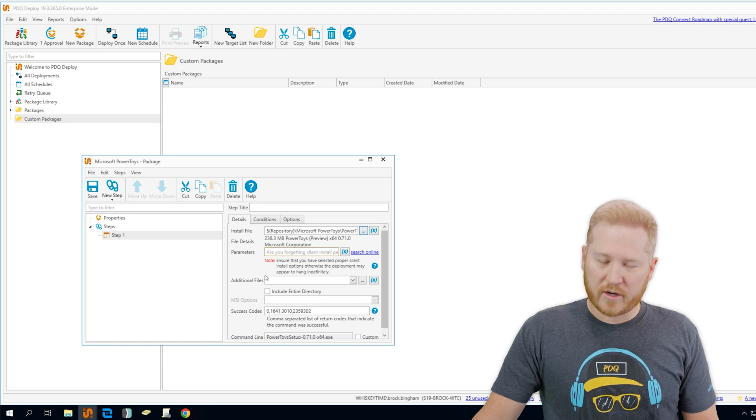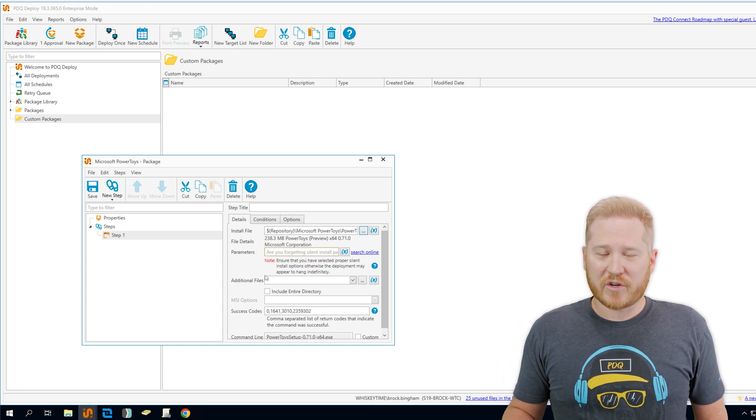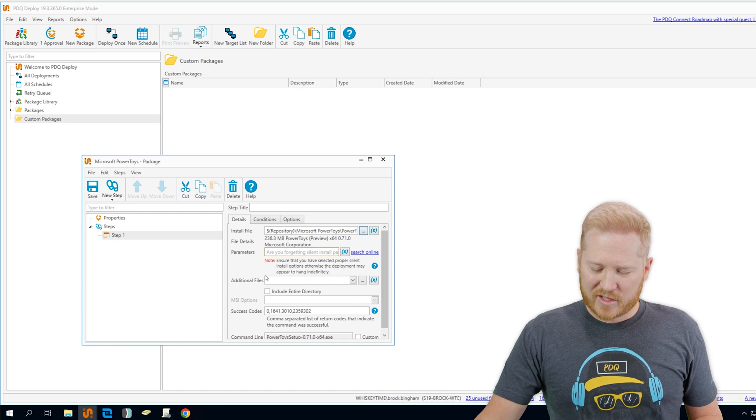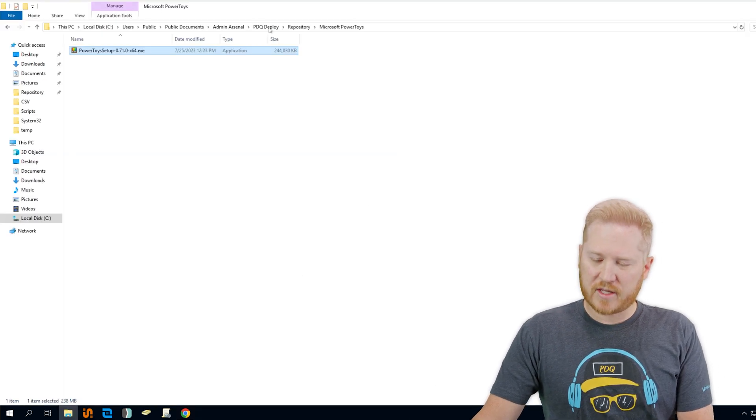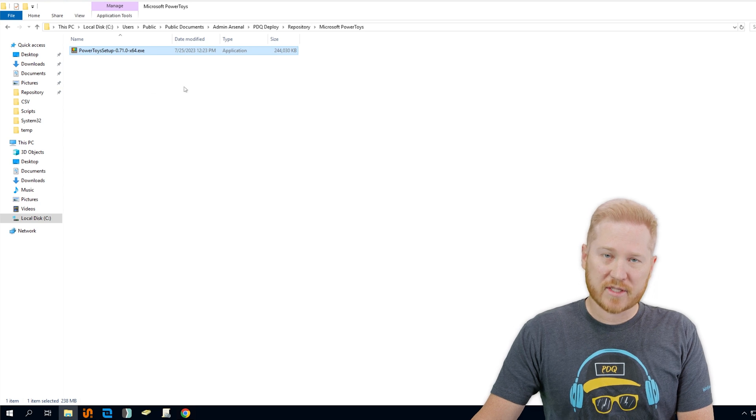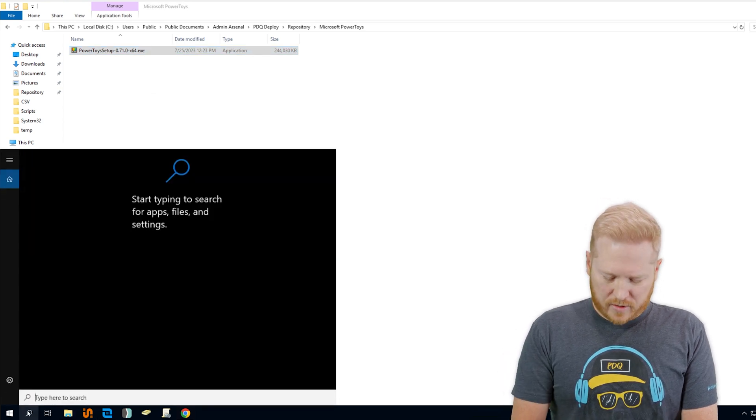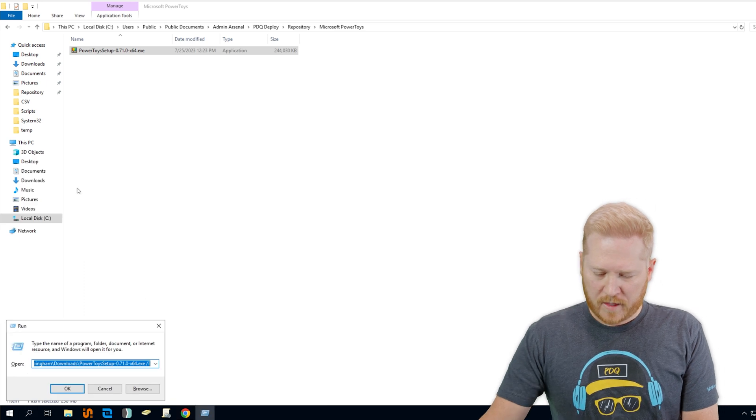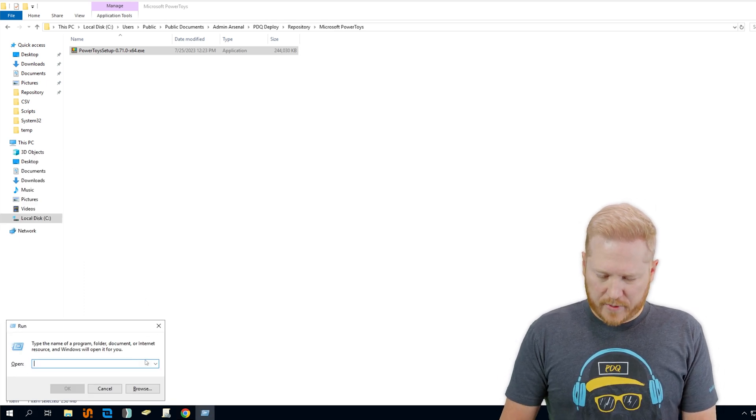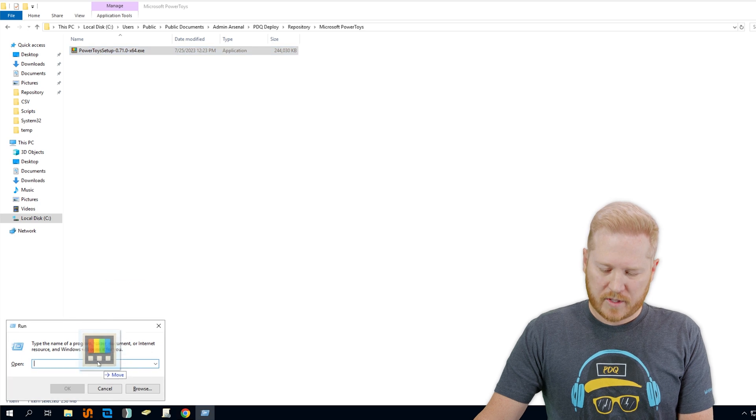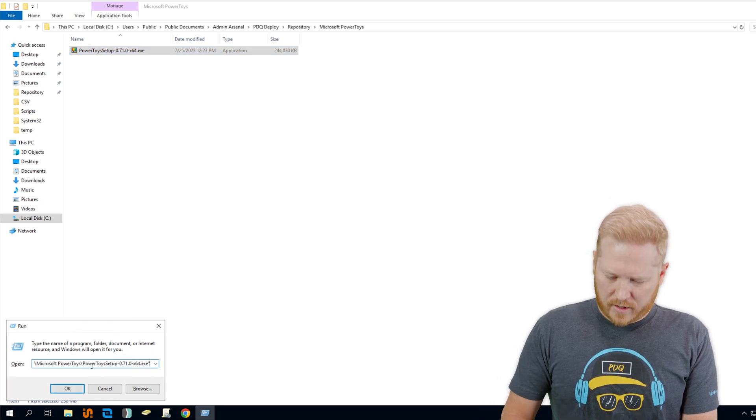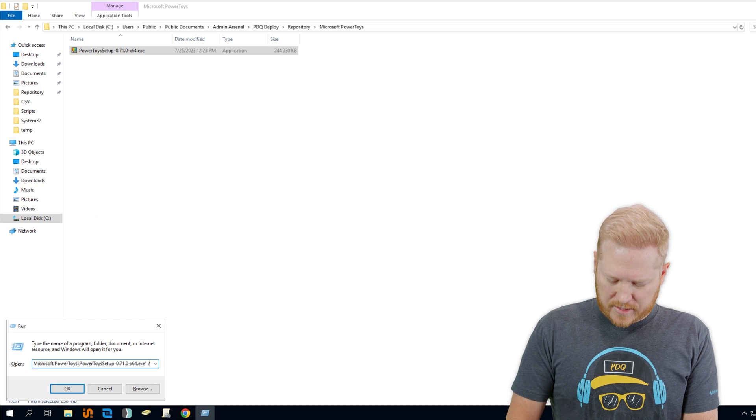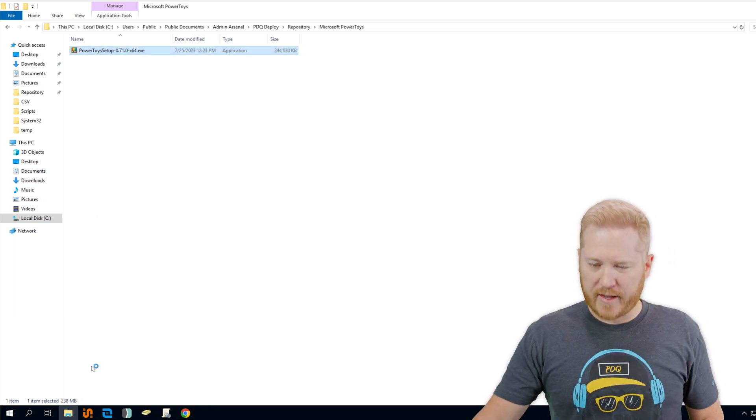Now right here what we need to make sure that we're doing is that we want to make sure that this deploys silently, and there's a few tricks for that. One I'm going to show you right here. Let's go back to our repository folder where the executable is. We're going to launch run, and with run opened up we are going to drag that executable into that run prompt, and then all the way at the end we're going to add a slash question mark and hit enter.